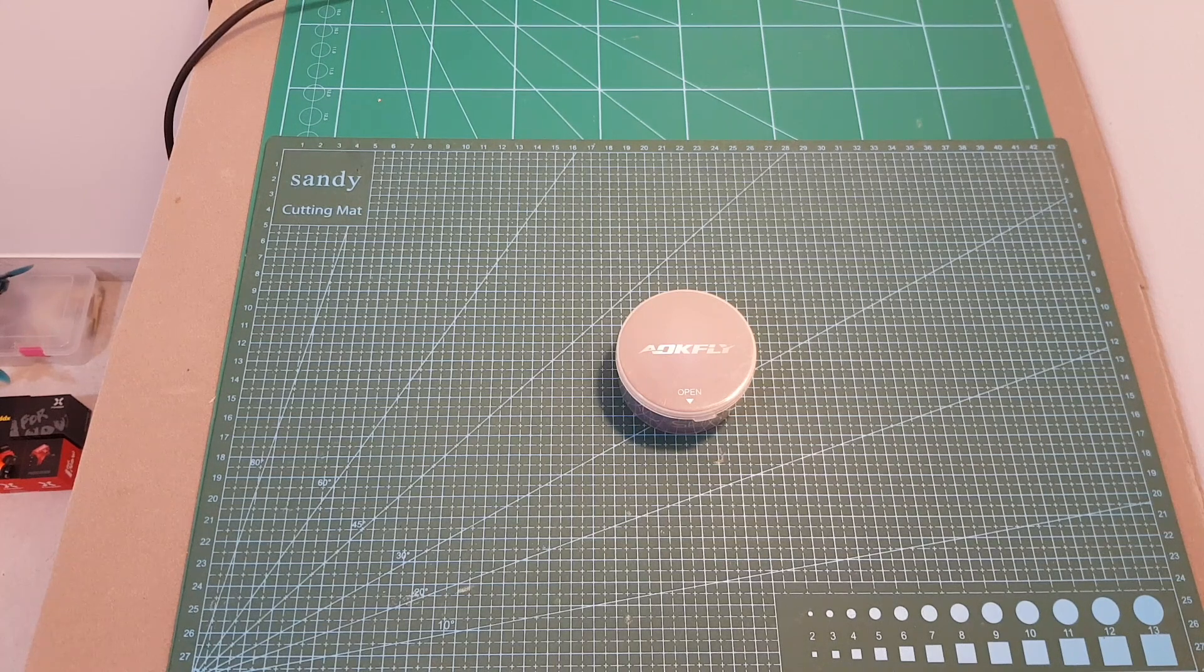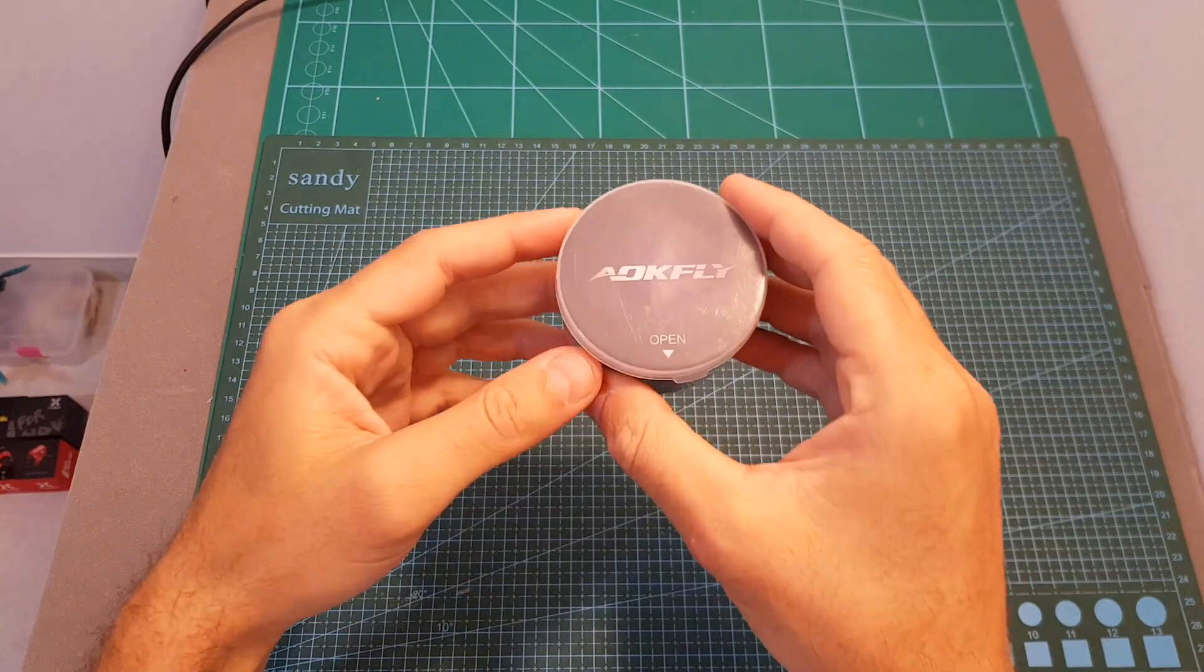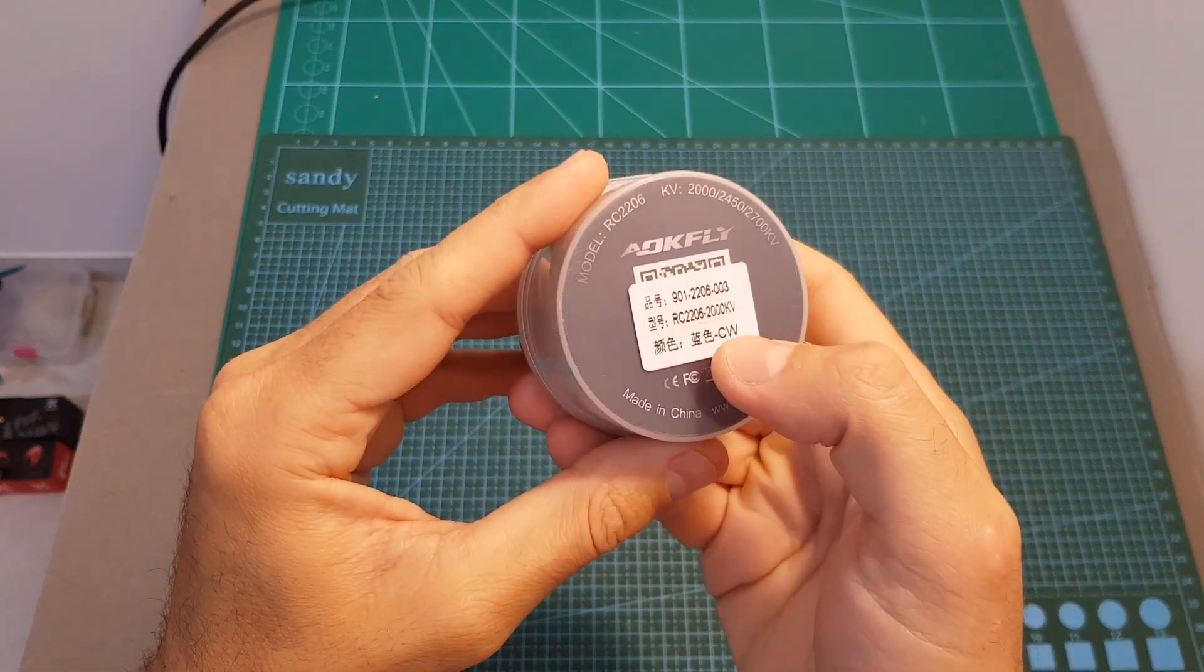Hello guys and welcome back to my channel. Today in this video I'm going to check the new ALKFLY RC2206 motors.